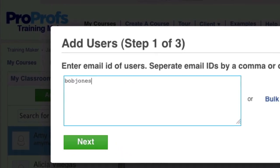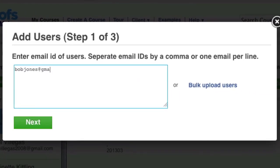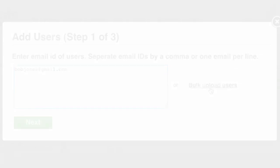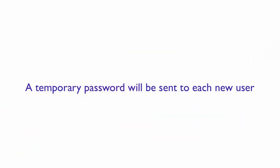You can either enter an email address or upload them in bulk from an Excel file. A temporary password is created for each user that you can edit as needed later.